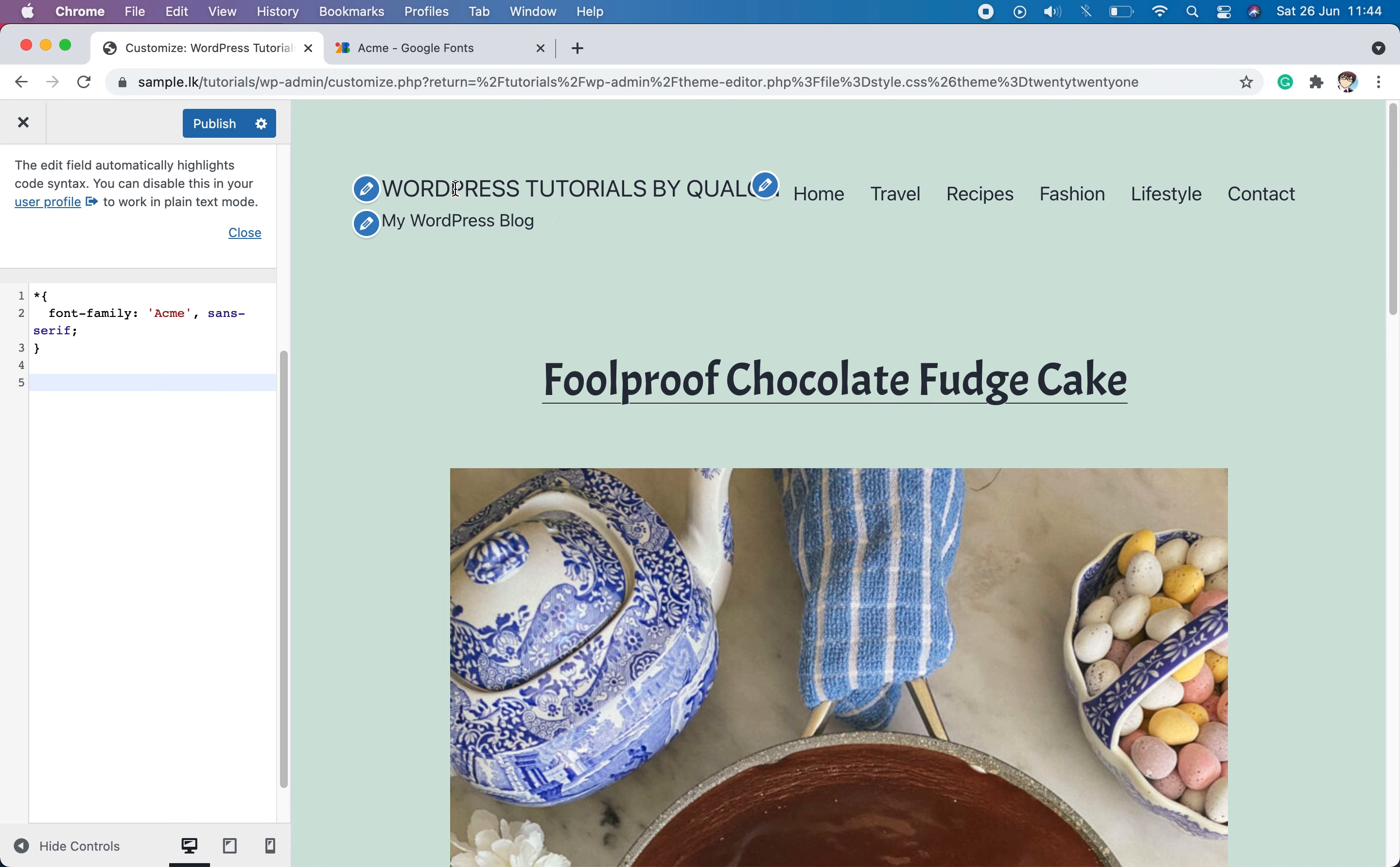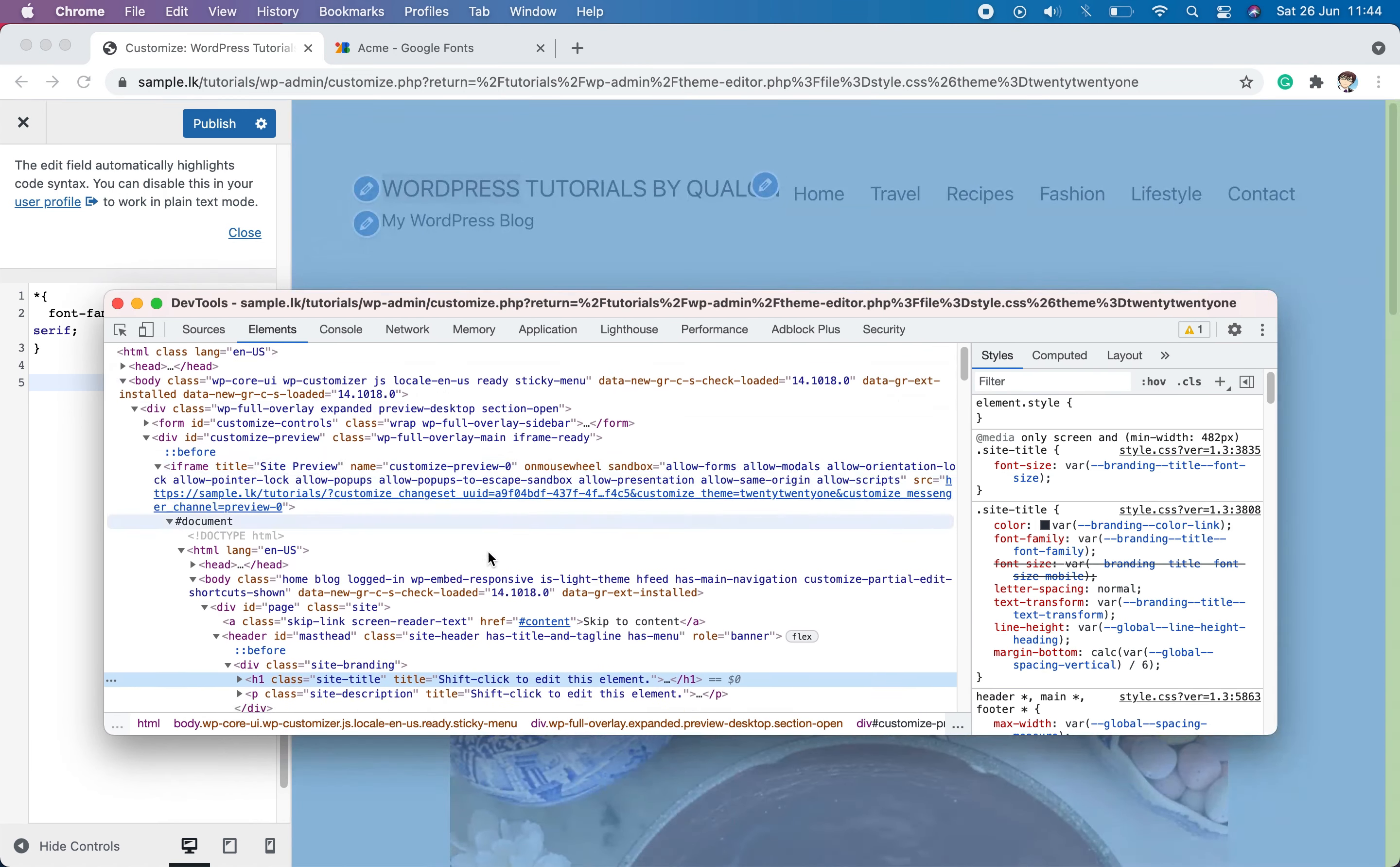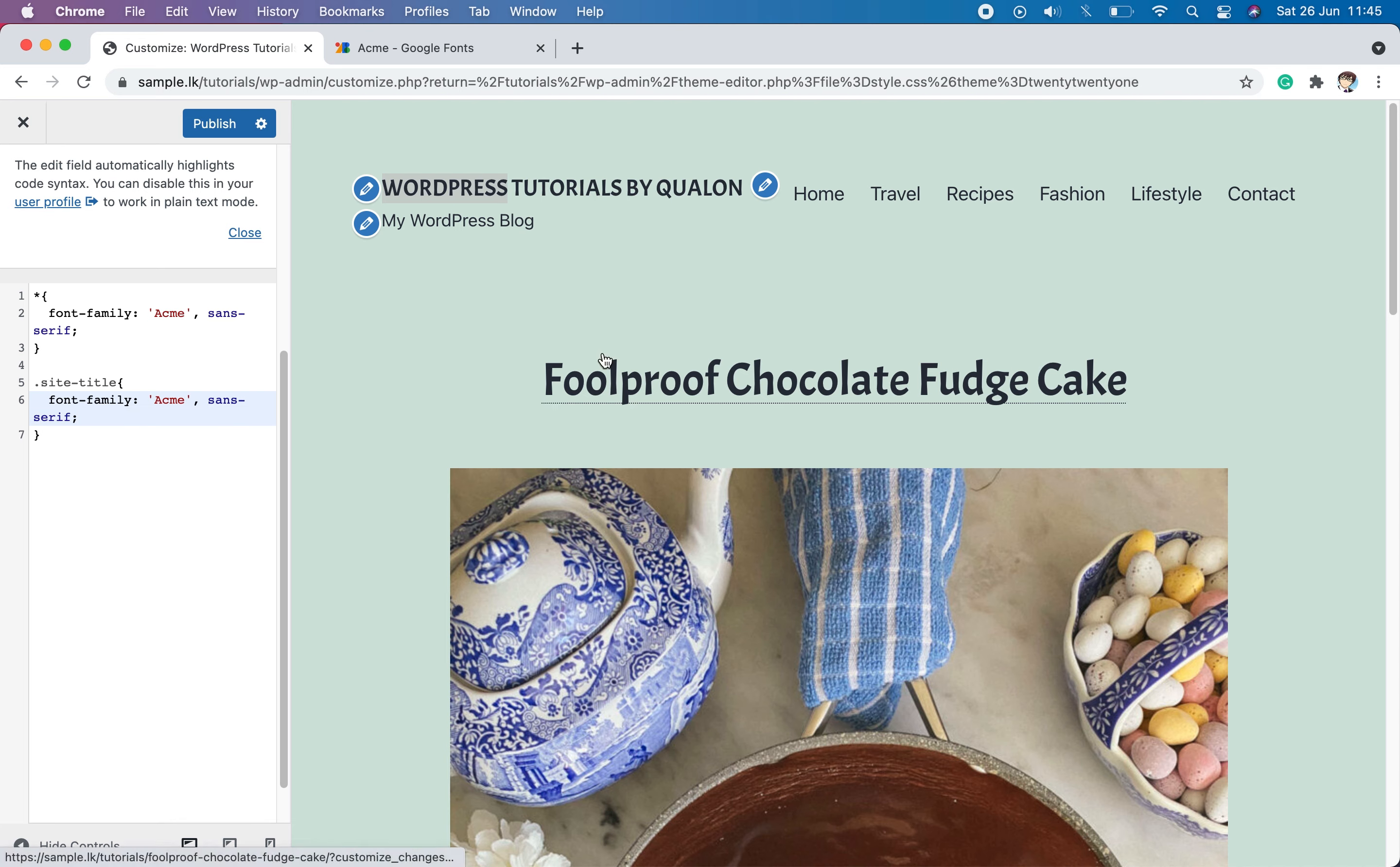Right click on the site title and go to inspect and you will open developer tools. You can hover over the code to select the site title. And you can see the class of the site title is site-title. Then add the code to target the site title class and paste the CSS rule within curly brackets. You can see the title font change into Acme font.